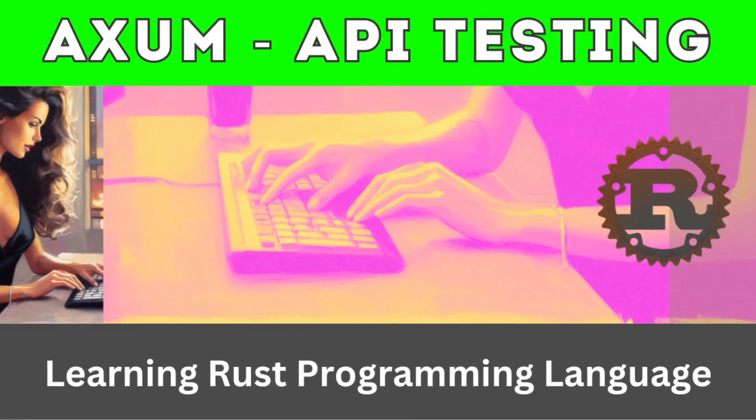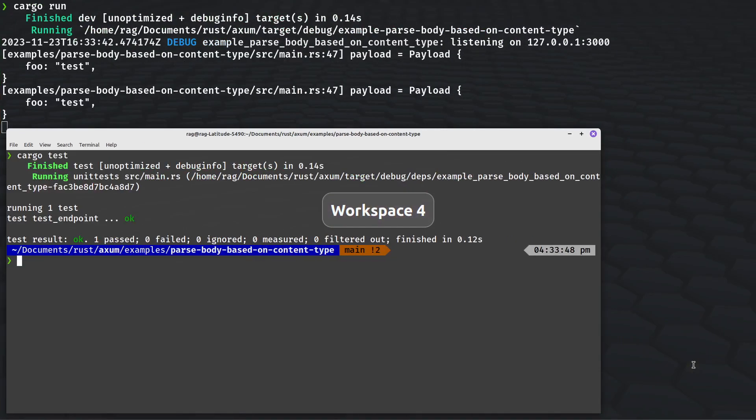Hello, this is going to be a video about API testing, API testing of an Axum API, and let me just do a demo and we'll work backwards.